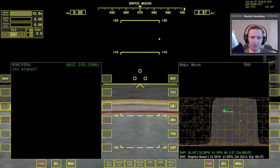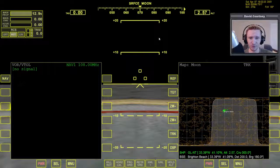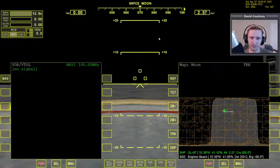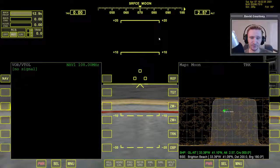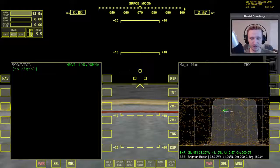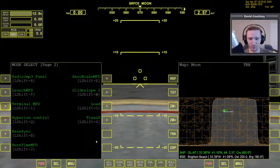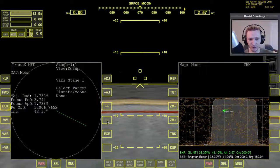In this video, I want to talk about how we can actually download a replacement for TransX, because it's a very useful MFD, and we'll need to use it in future missions to go to Mars, to go to Venus, and things like that. But first, let's take a look at the default version of TransX so that we can understand exactly what the problem is.